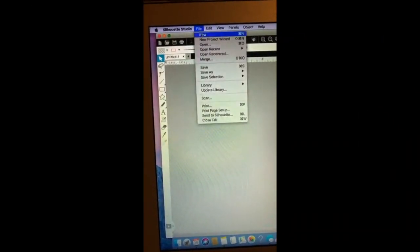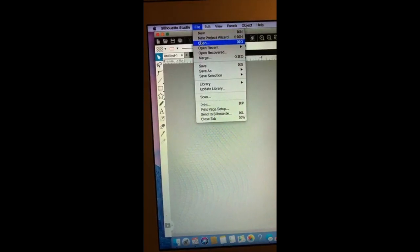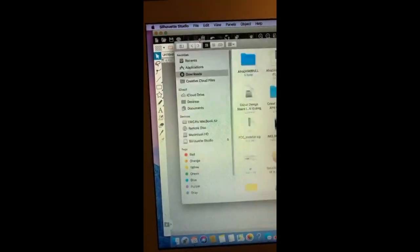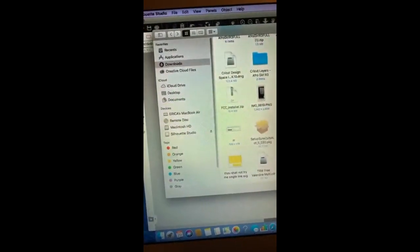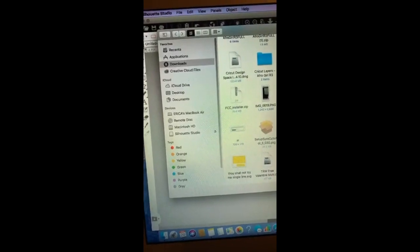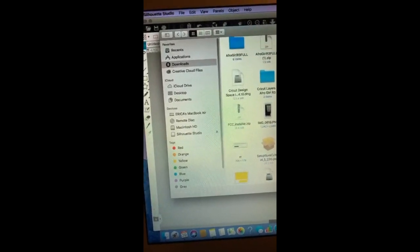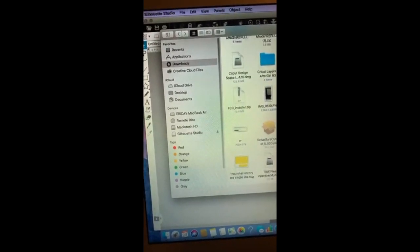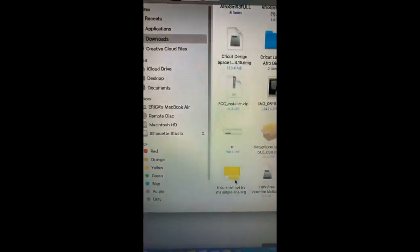So I'm going to go to my file, I'm going to go to open, and I'm going to go to the file. We're going to use this file here.